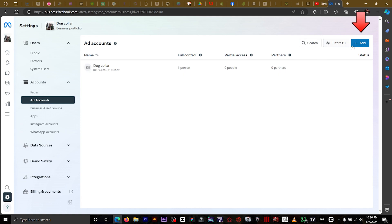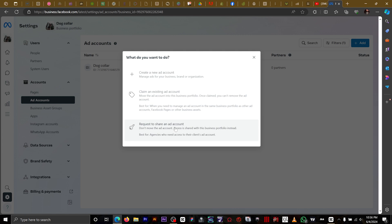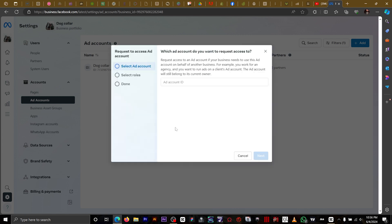Then you click on ad right here. Now you have to request to share another account, so you click on request and select another account.